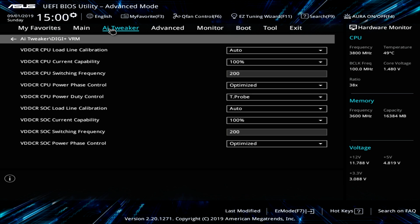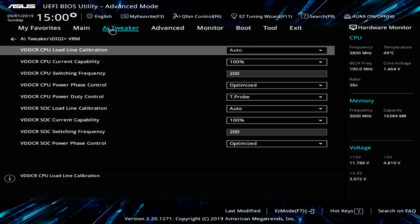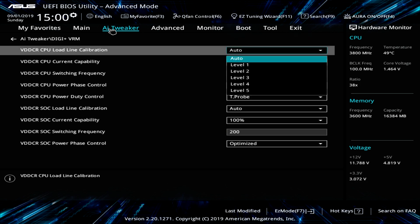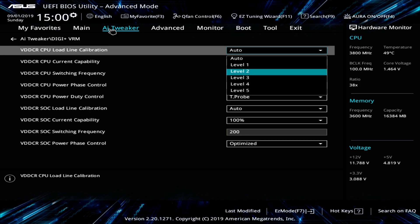DigiPlus VRM, this allows you to set your load line calibration in different power control settings. So if you are overclocking, you might want to change your load line calibration level and things like that. And I would look online to see what the different levels are and how they control your CPU as far as power goes and things like that.